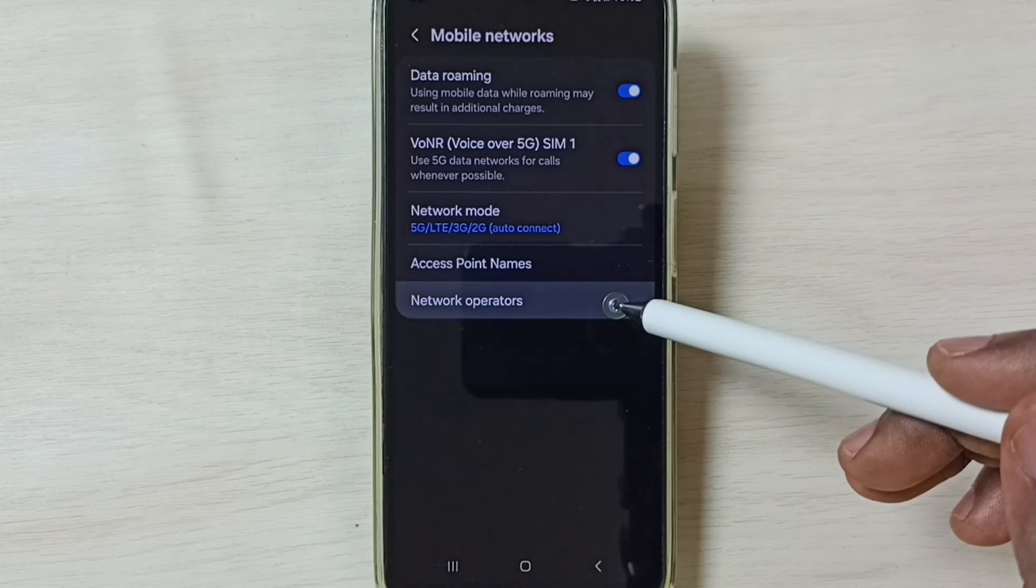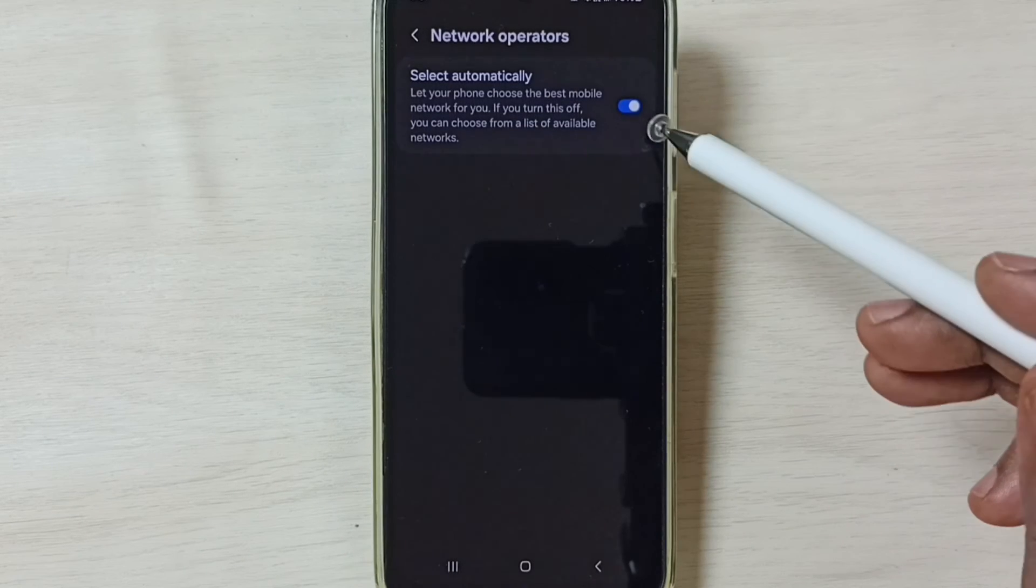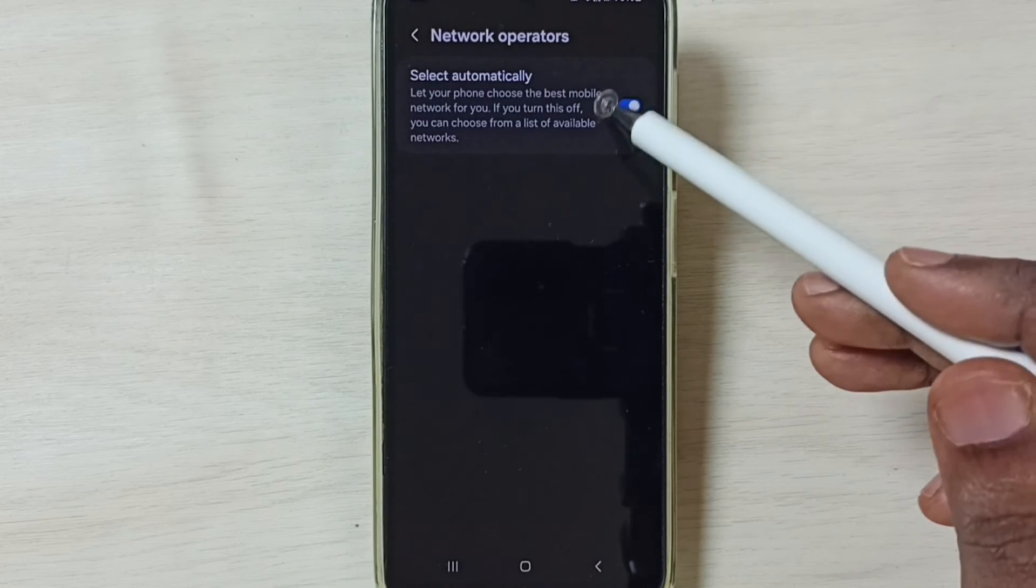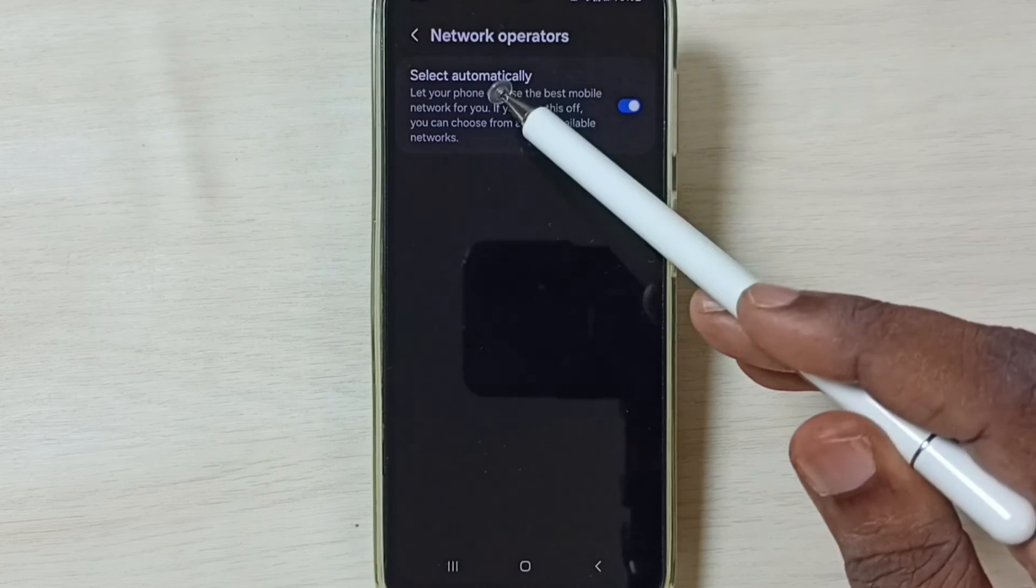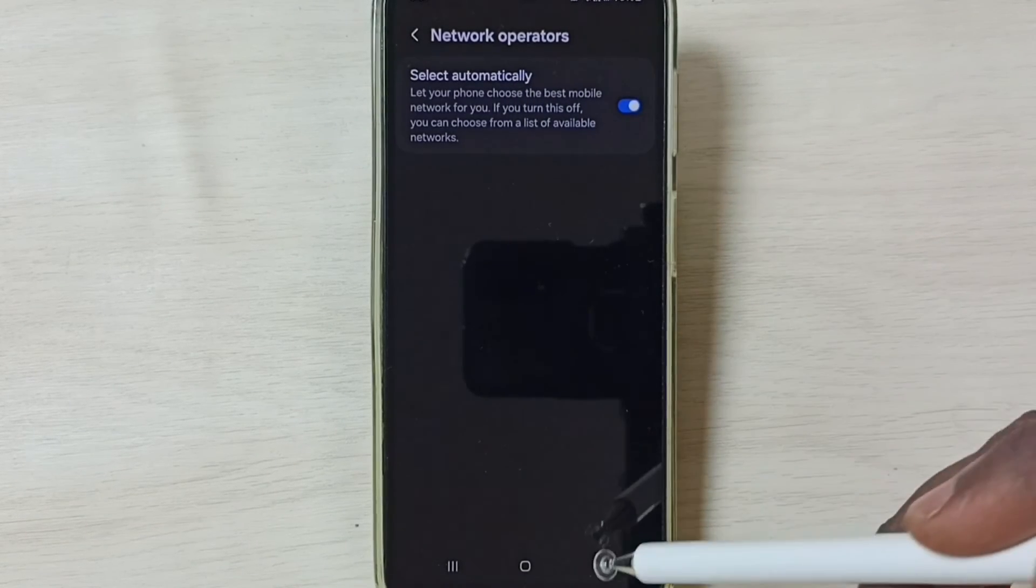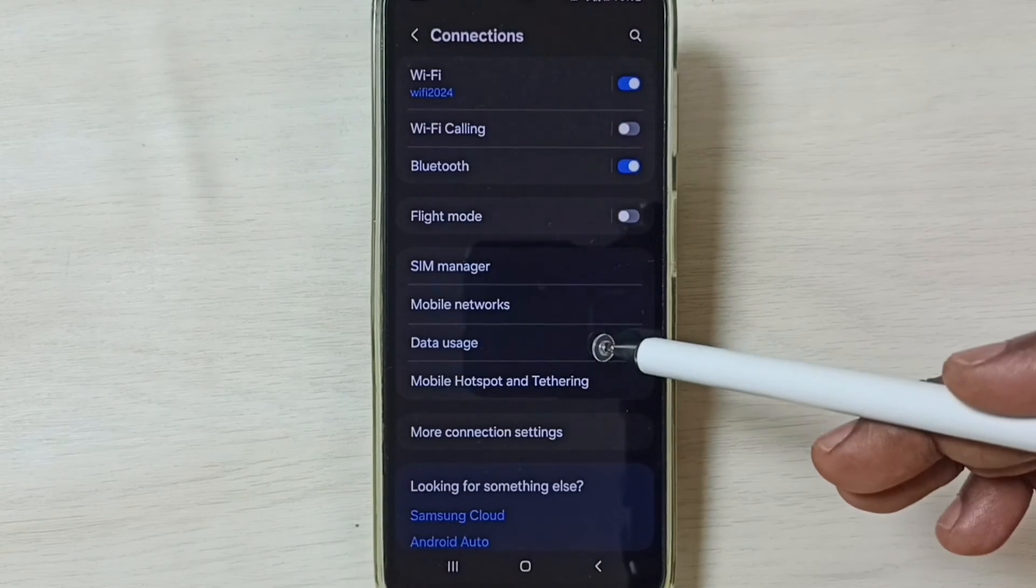Then go to network operators. Here we have to enable this option. Select automatically. Enable it. Then go back, go back.